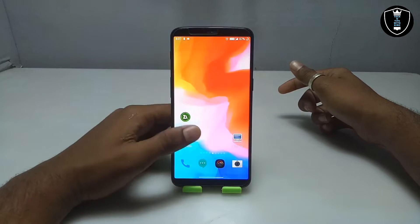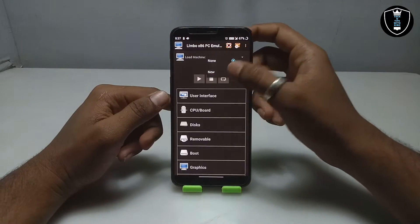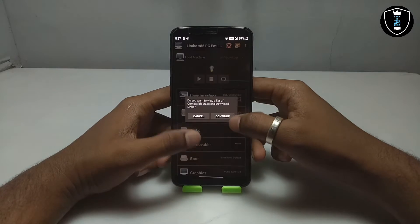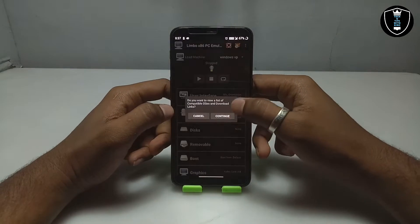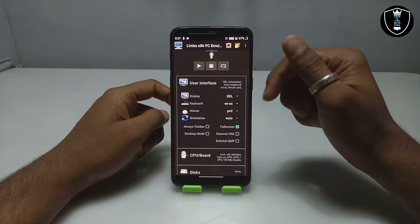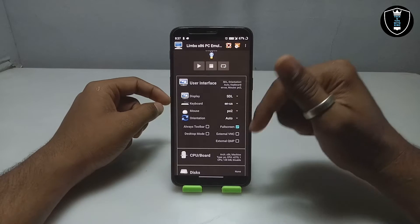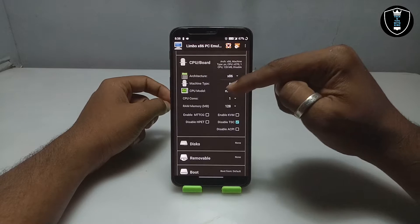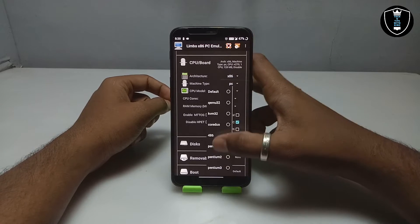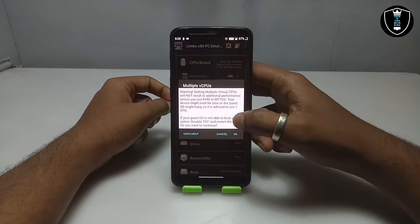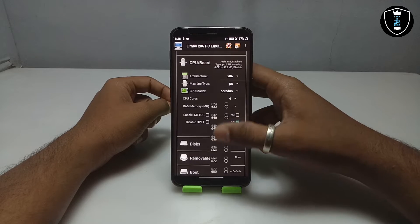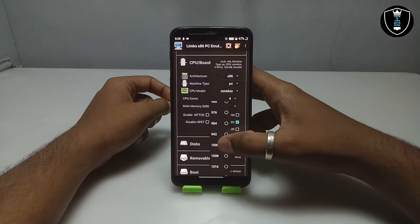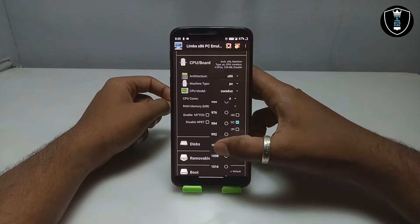Now you have to open Limbo PC Emulator and create a new machine — I'm naming it Windows XP. In the user interface, make sure the display is set to SDL and leave all other details at default. Go into the CPU settings, select the CPU model — I always select Qemu64 — set the cores to four, and set the RAM to about 1000 MB, which is compatible with my Android phone and works perfectly with Windows XP.